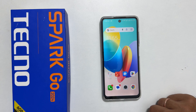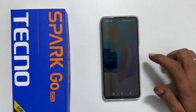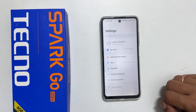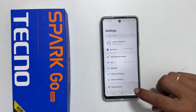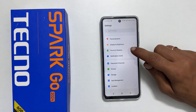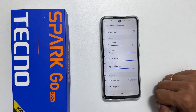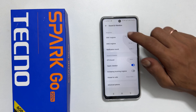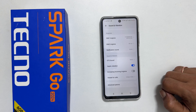To set notification sound, go to Settings and then Sounds and Vibration. Here, scroll down a bit and tap Notification Sound.